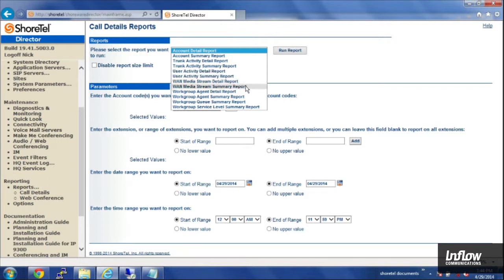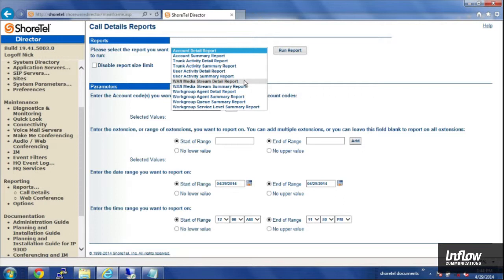And then the WAN media stream, that gets used for reporting against multi-site scenarios, where you have calls going out over, say, an MPLS circuit to another site. So you can take a look at those call details specifically for those calls.